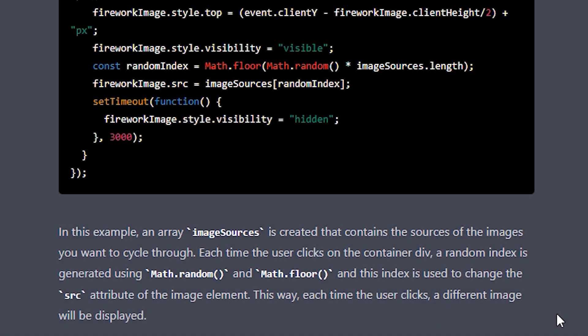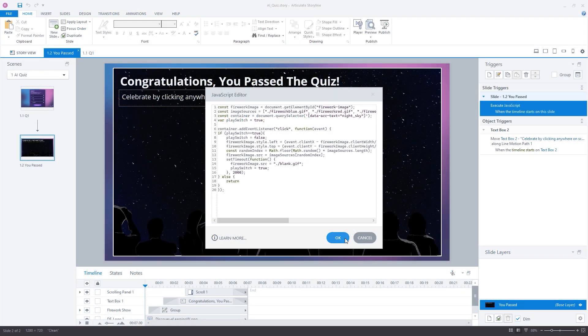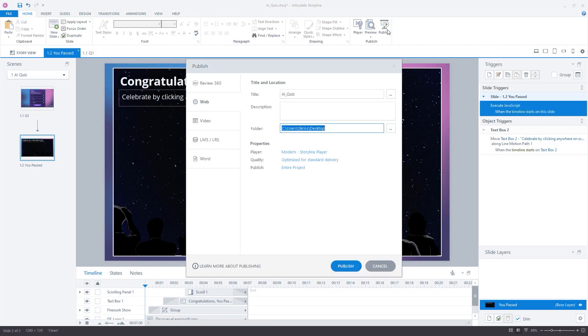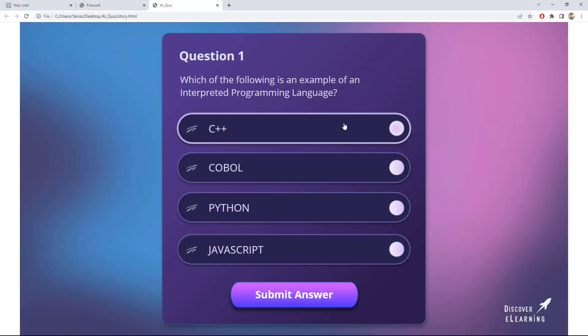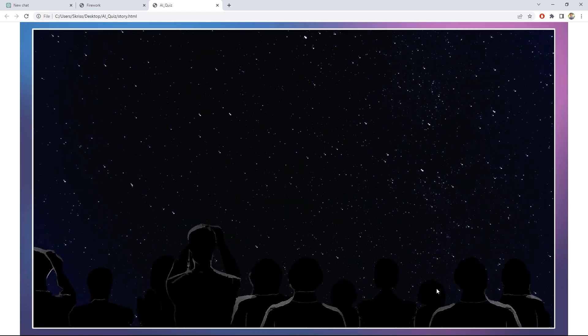That's definitely a smart way of achieving the result we need. So let's go ahead and add this to our Storyline execute JavaScript trigger. And at this point, I think our little experiment is completely ready to go. So let's take another look at the result from start to end in the browser.